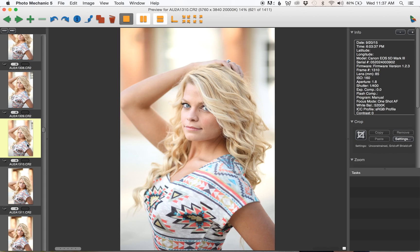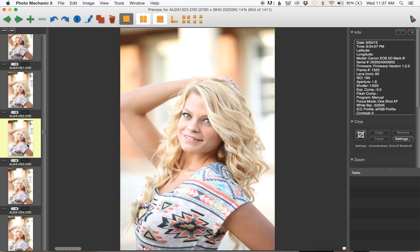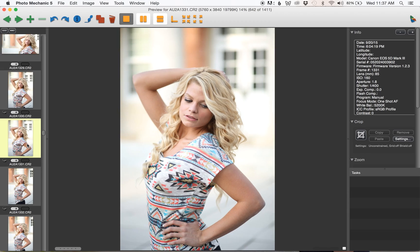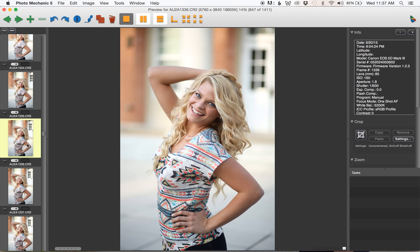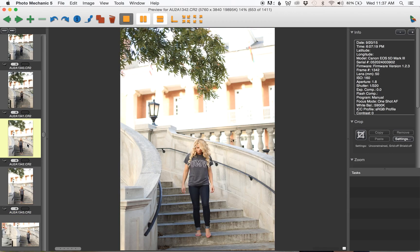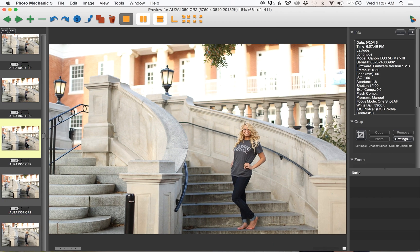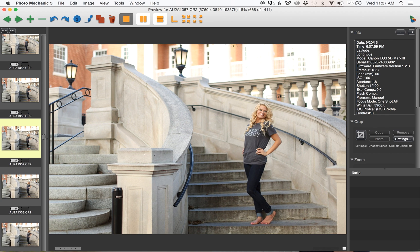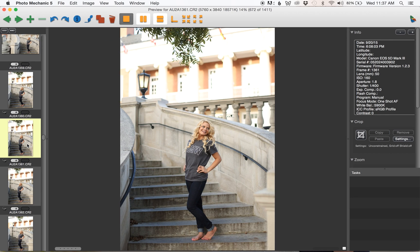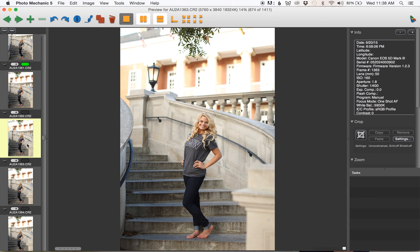This is all still on the card and you can see just how fast everything is loading. I would go through and flag the pictures that I want to possibly edit.